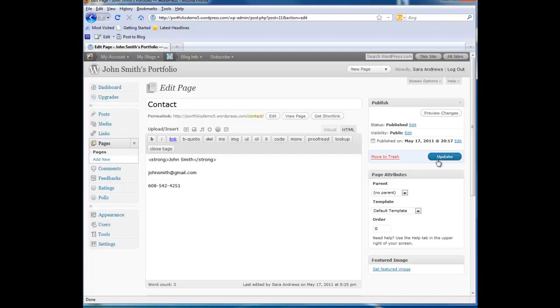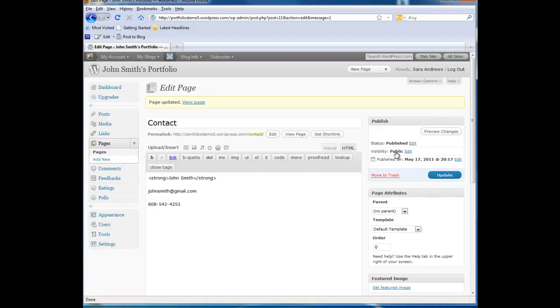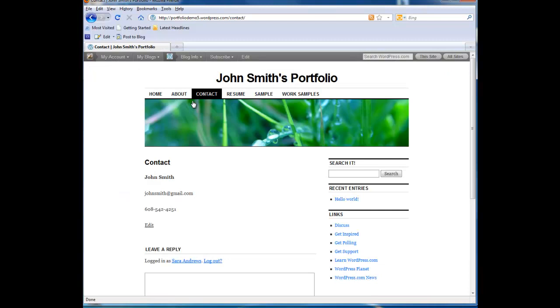Remember, after you've made your changes, you want to update your page by clicking the Update button. And you want to view your page to see the changes that you've made.